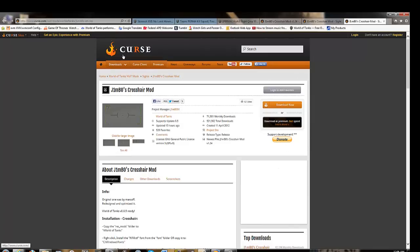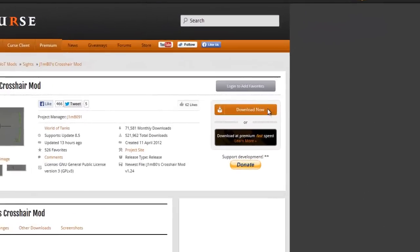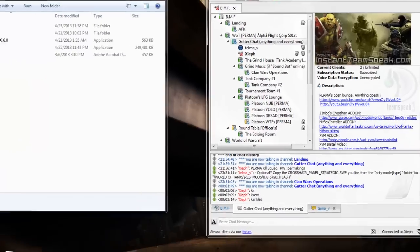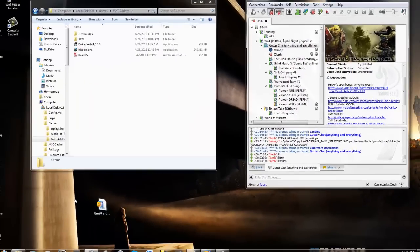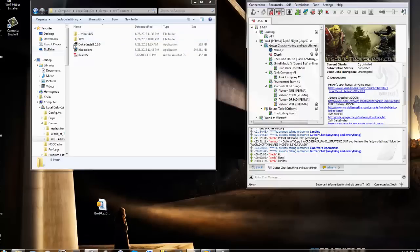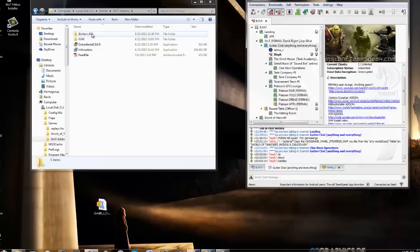You don't have to have the Curse client to do this. You just simply download now. When you download now, it's going to download a zip file. I saved mine in my desktop just to make it easy. While it's downloading, I'll go ahead and create a new folder, just anywhere you want to put it where you can find it easily. For me, I put it in my add-on folder.